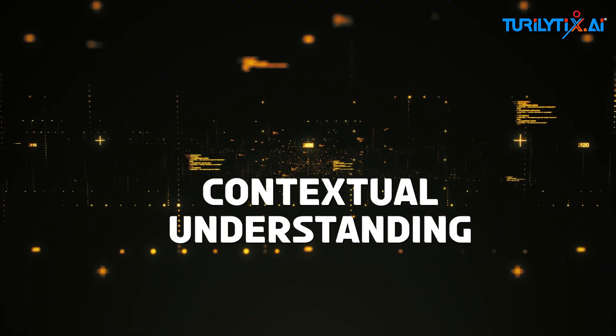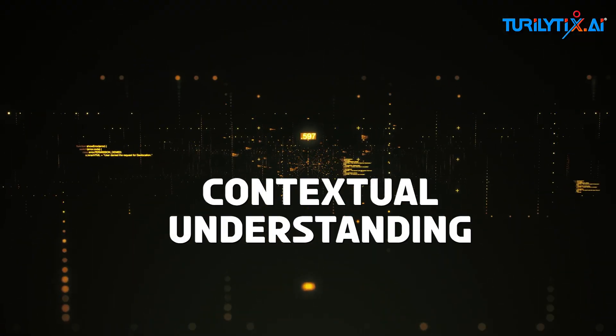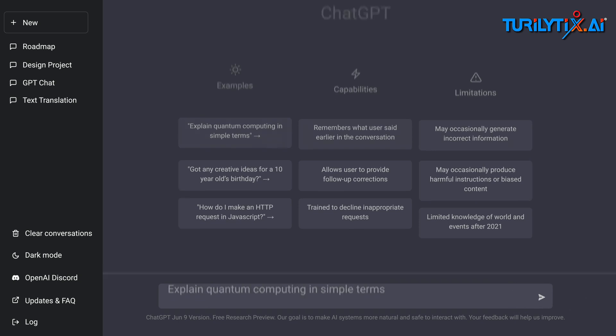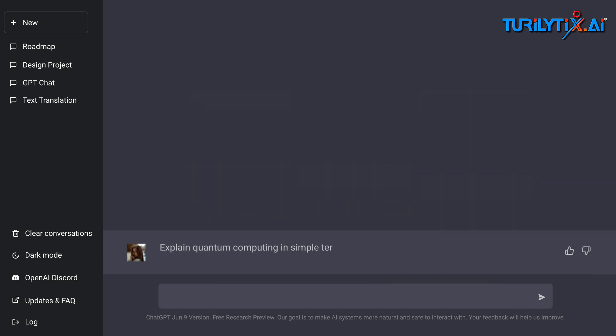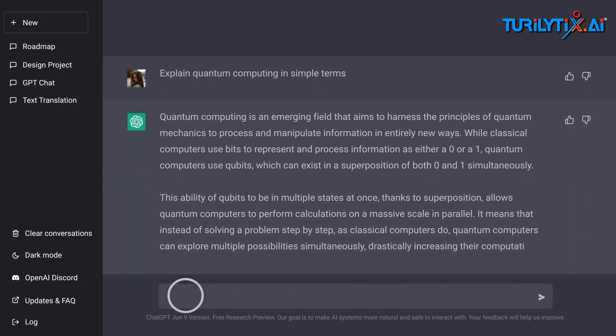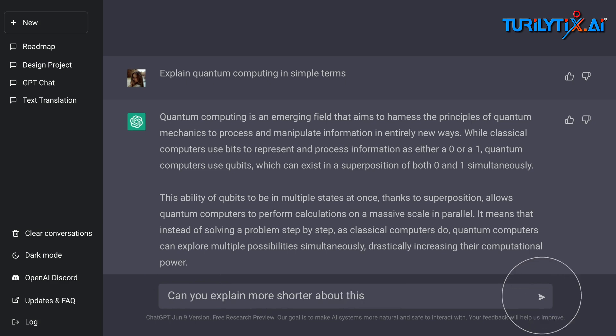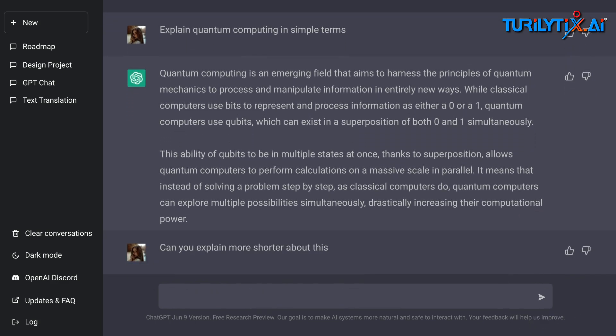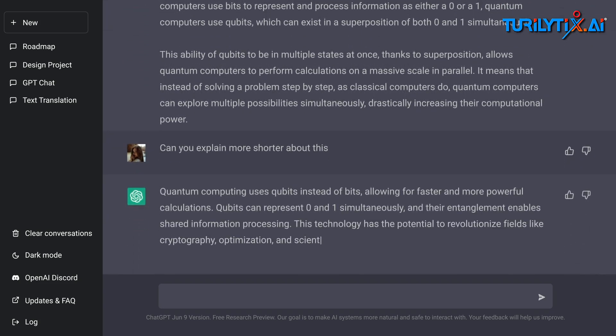Contextual Understanding: Using attention mechanisms, these models can grasp context by focusing on relevant parts of the input text. This enables them to produce coherent and contextually appropriate outputs, from summarizations to answers.